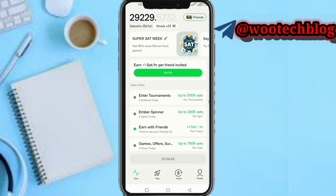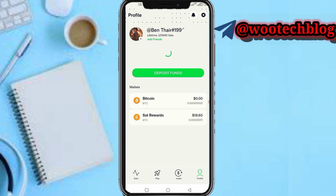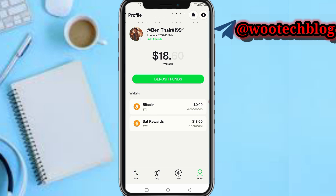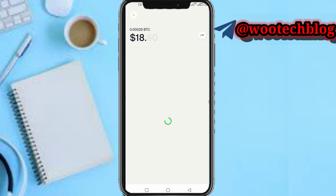First, head over to your Ember app. On your Ember, tap on your profile section — the profile icon at the top right-hand side of your screen, at the extreme end. Then tap on SAT rewards. Now wait for this to load.